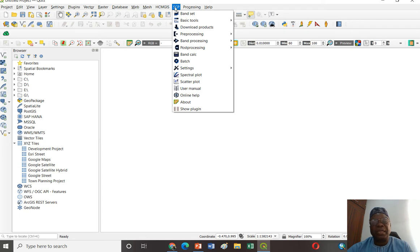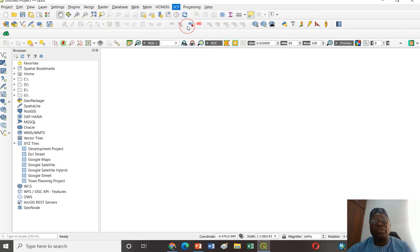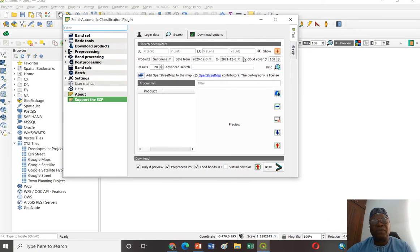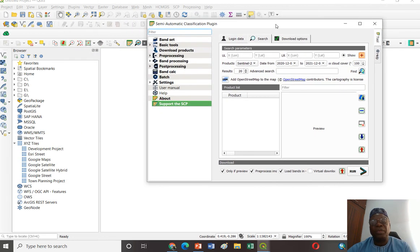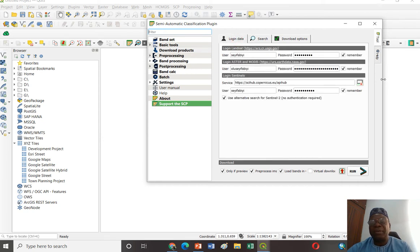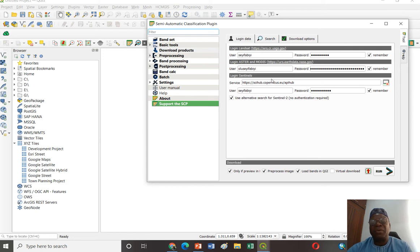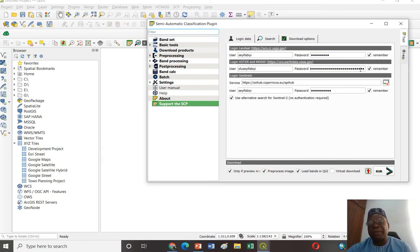Go to SCP, under the submenus, go to Download Product. It will give you a window with login parameters. Because I've already logged in and specified my username — if you register for Landsat login under earthexplorer.usgs.gov, it will ask you to provide a username and password, and you can indicate that you want the system to remember your password. The same applies for ASTER, MODIS, and Sentinel data. I've already registered for all of these and can download any of the data.